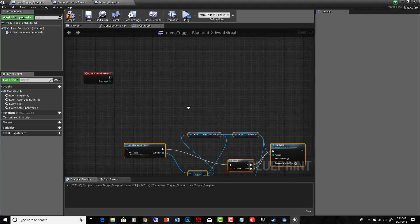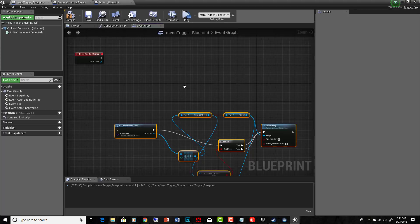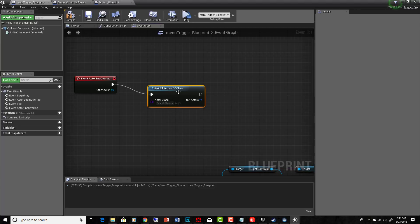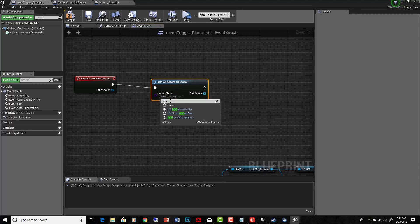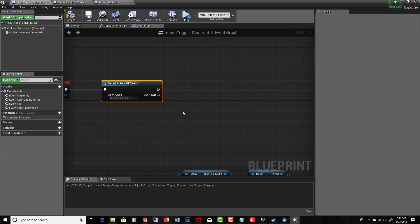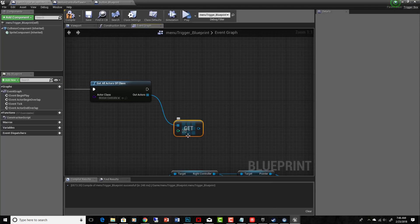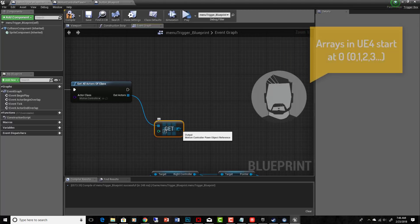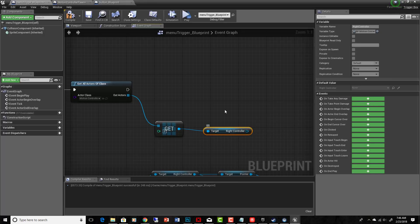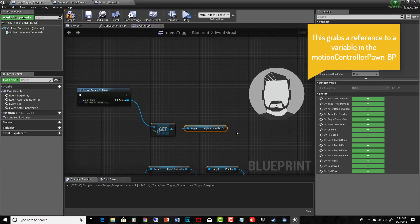The first thing we need to do is get a reference to our controller so we can grab the pointer and set its visibility. We use Get All Actors of Class, which returns an array of all actors of a certain blueprint type. We want Motion Controller Pawn as our blueprint. That gives us an array — there's only one — so we use Get Index 0 to get the first and only one. From there we call Get Right Controller, which is the right hand motion controller we want for menu selection and laser pointer display.